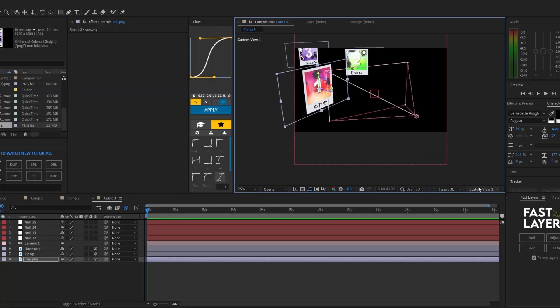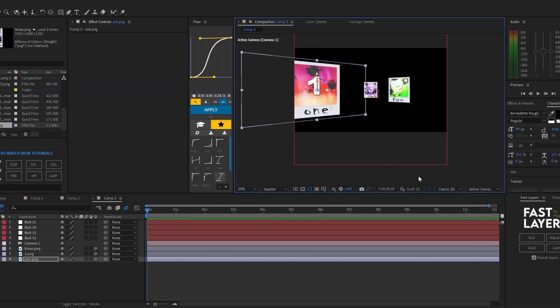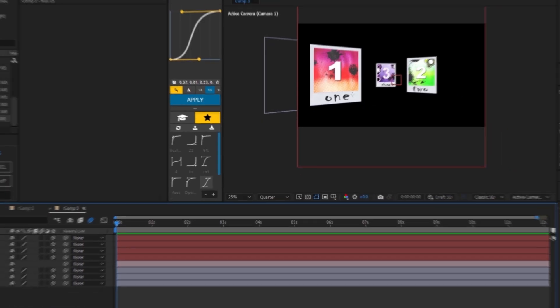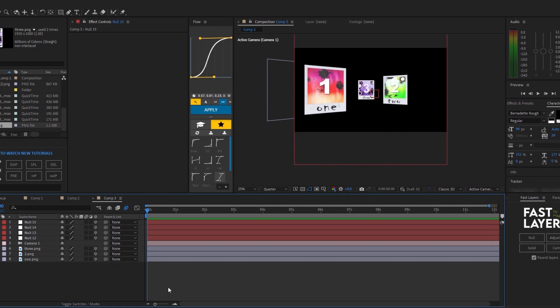Now go back to Custom View 1, click on Active Camera again. I'm going to go ahead and fix it up a bit to my liking. So now that we have our 3D scene ready to go, we're going to want to parent our layers.